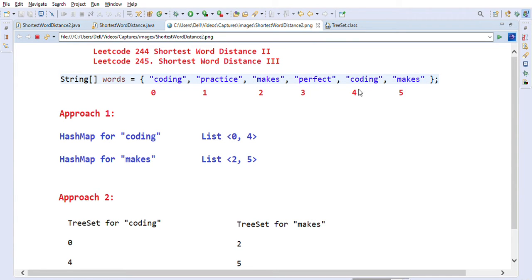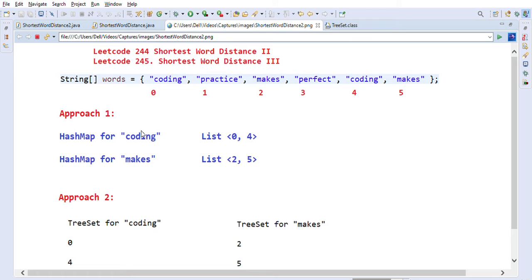Distance is the absolute difference of indices - that is how distance is calculated. We have two approaches to solve this problem. The first approach uses a HashMap. We will iterate the array of words, and whenever we find the words coding and max, we will use a HashMap of String to List of Integer to store their positions.